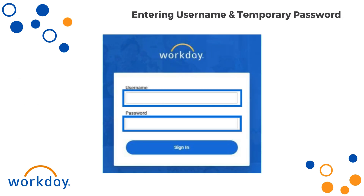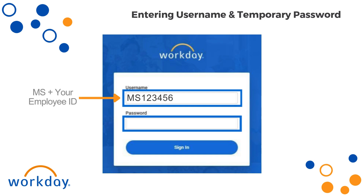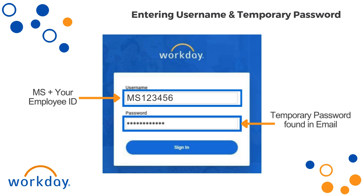When you access the link provided in the email you received, you will be directed to this page. Please enter your username — MS followed by your employee ID number — and the case-sensitive password into the fields. If you copy and paste information into the fields, you will need to be sure no spaces are included. If you do not know your employee ID number, reach out to your manager or HRBP for assistance.